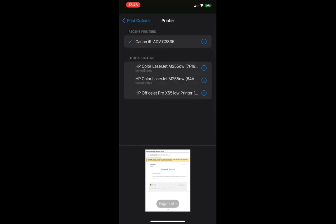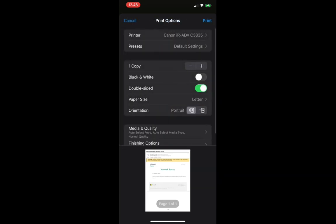And we'll choose printer. Then you should see your printer on the list. We'll select our printer.